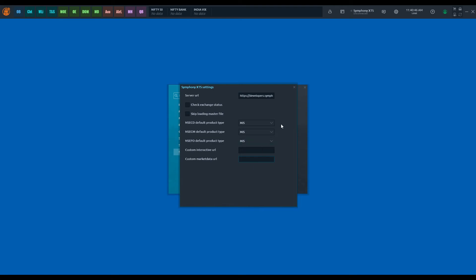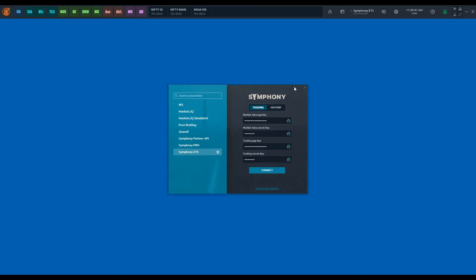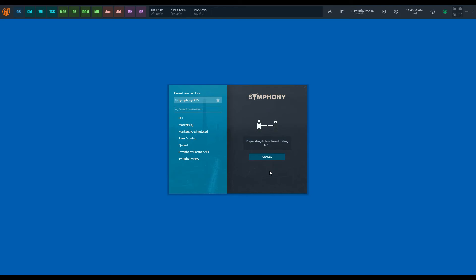Once these connection settings are entered, close the window and connect to the platform. Status changes to connected on successful login.